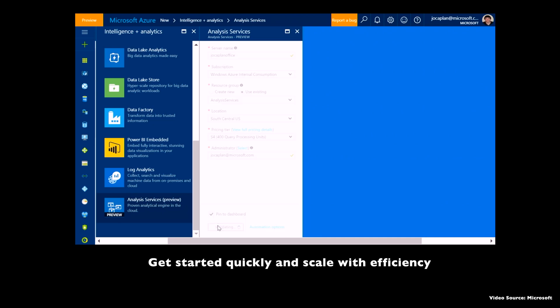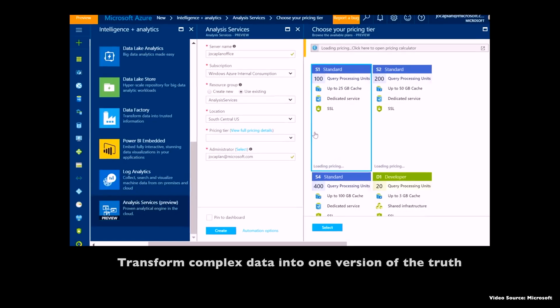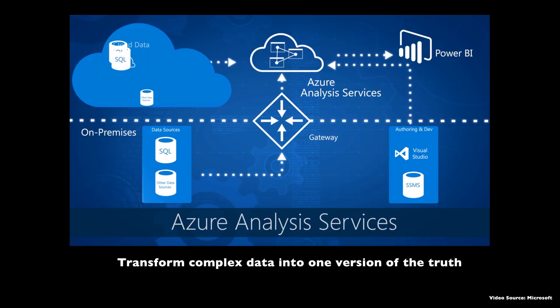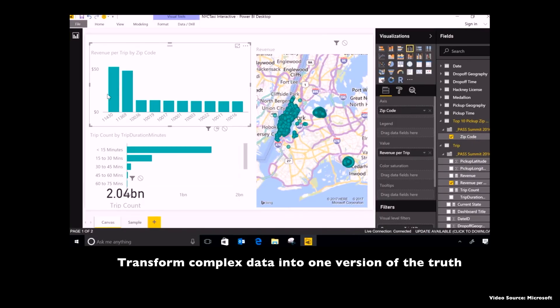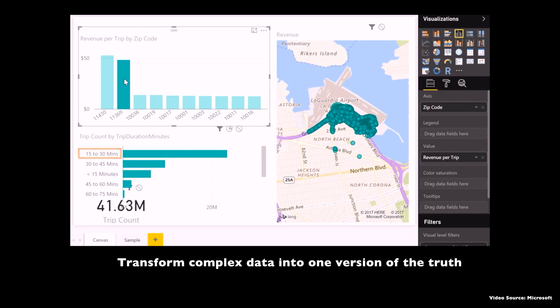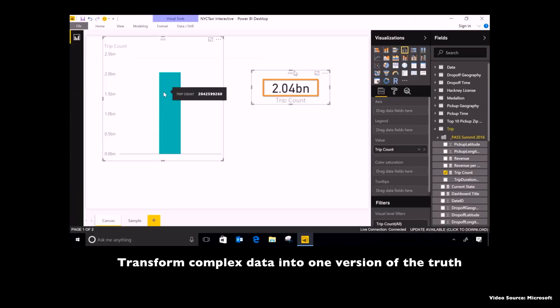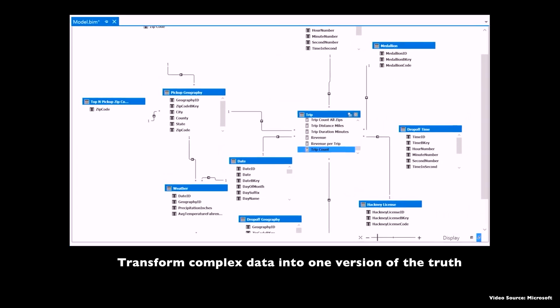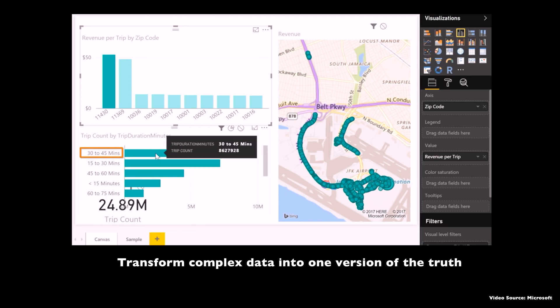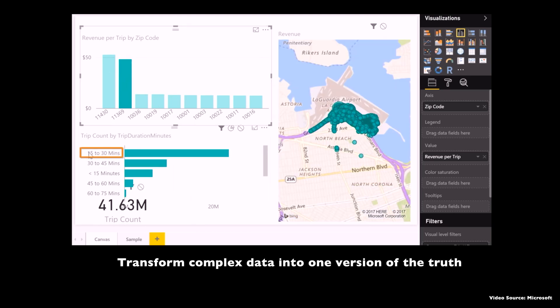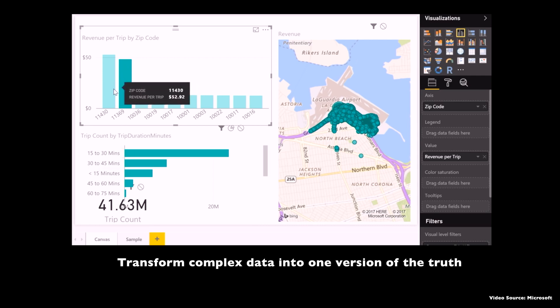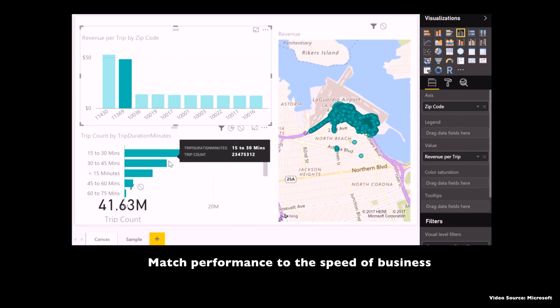Secondly, with the help of Azure Analysis Services you can transform complex data into one version of the truth. As I mentioned, you can get data from any of the data sources, you can combine data from multiple sources into a single trusted BI semantic model that's easy to understand and use. You can build hundreds of gigabytes of your data model with the help of Azure Analysis Services.